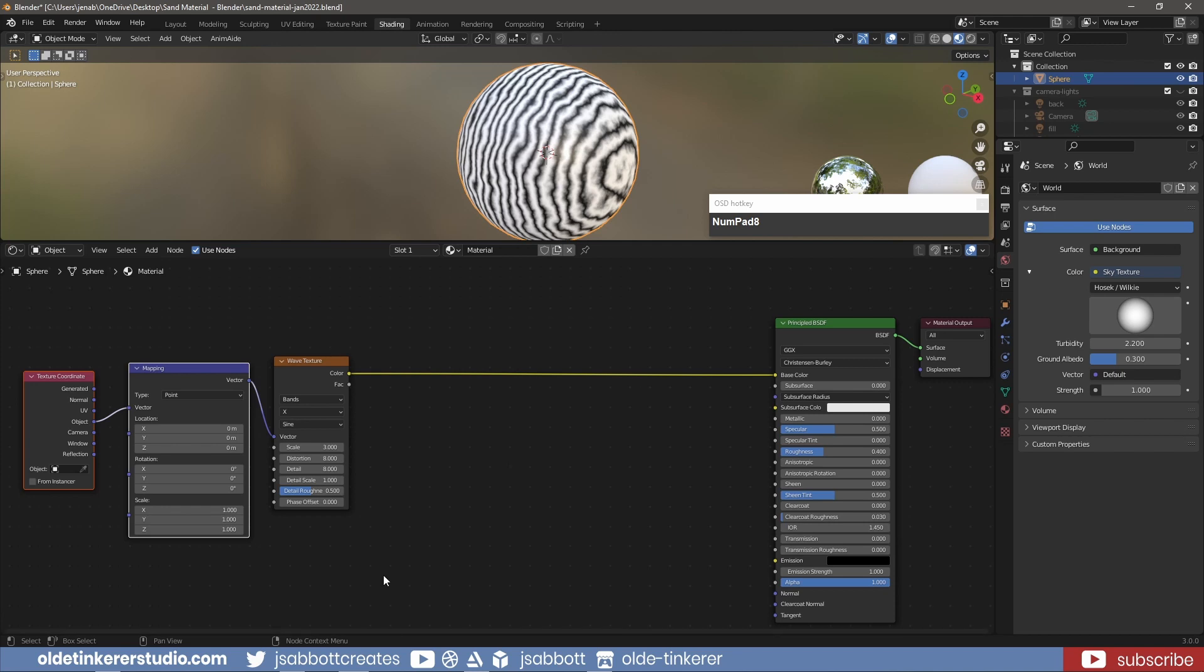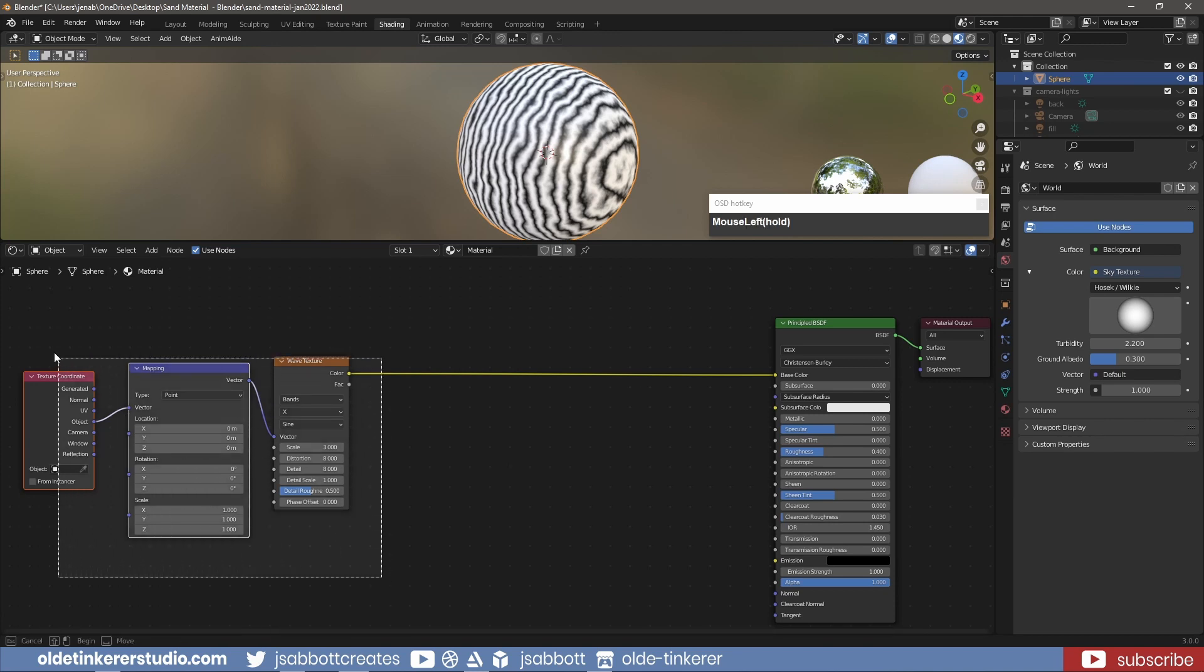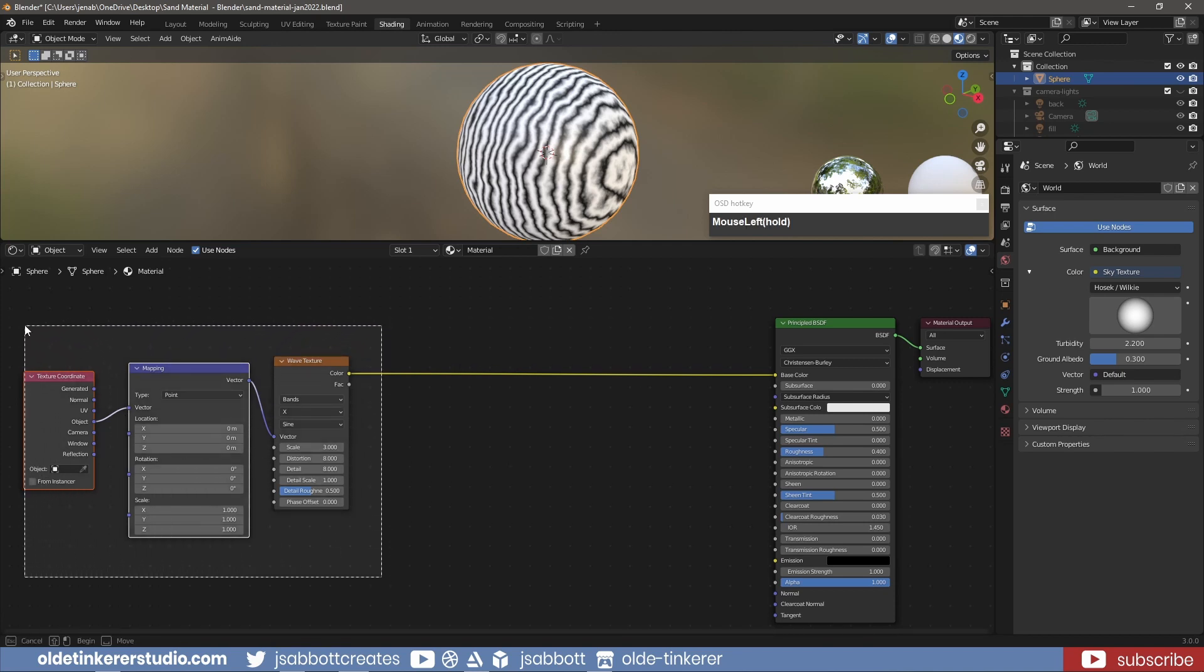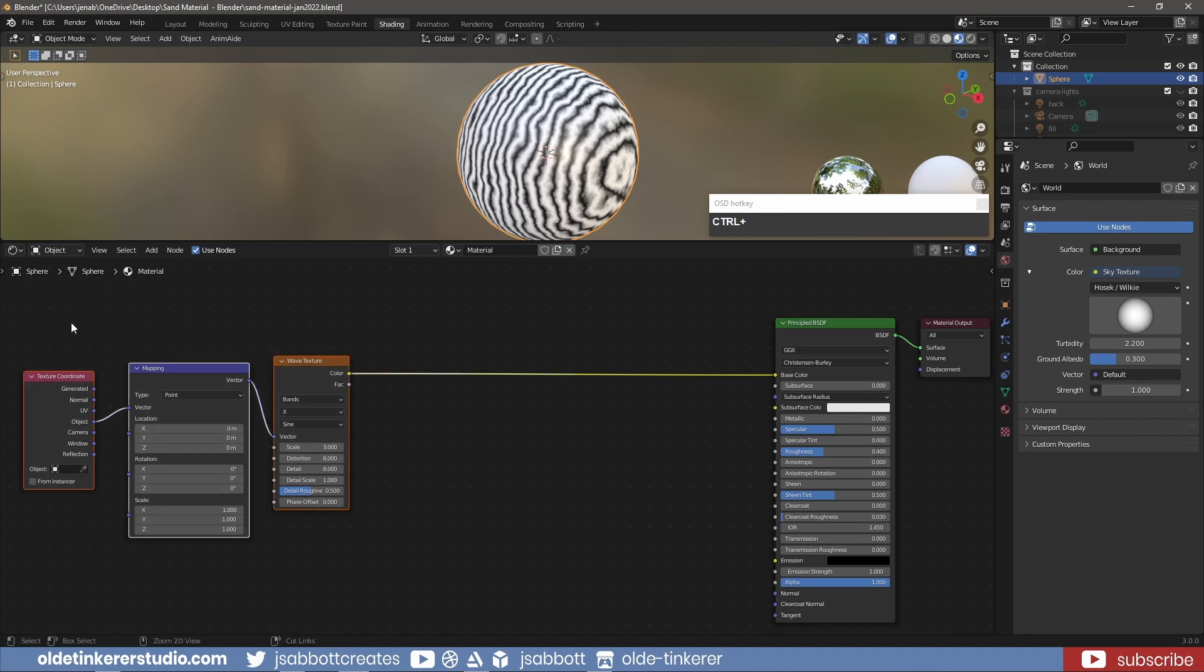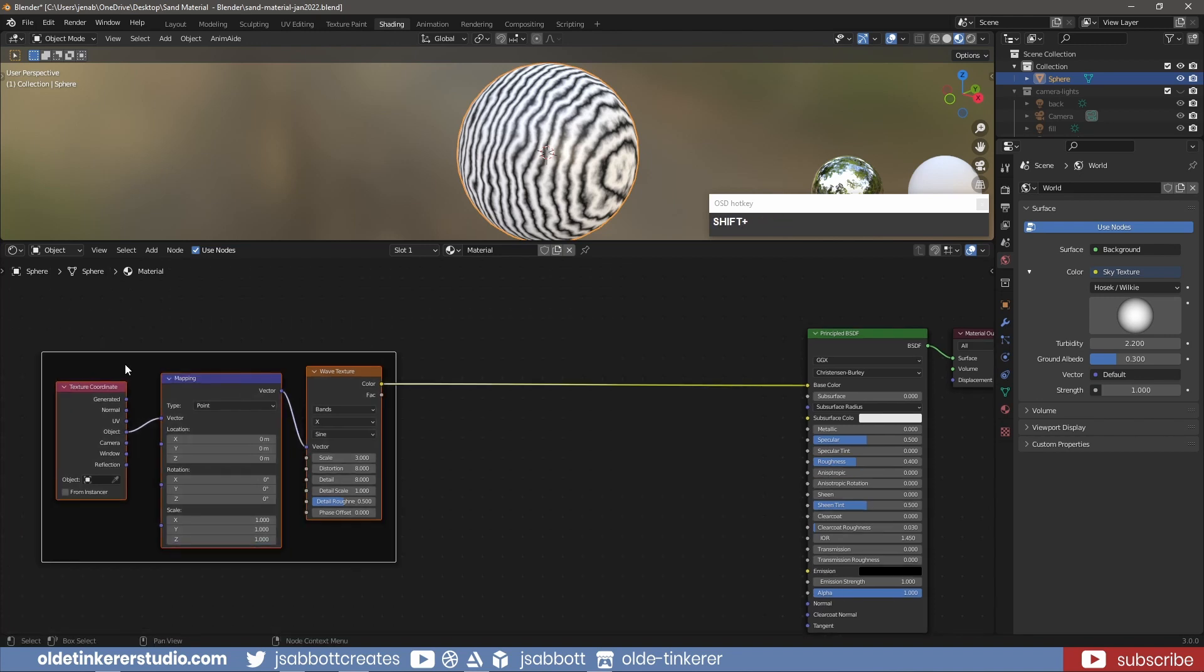Select these three nodes and use Ctrl-J to group them, renaming them to Base.